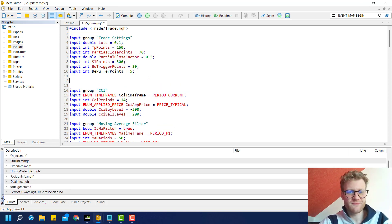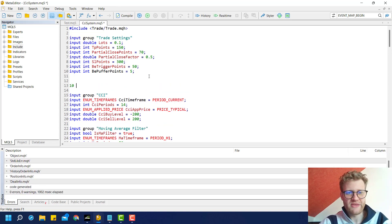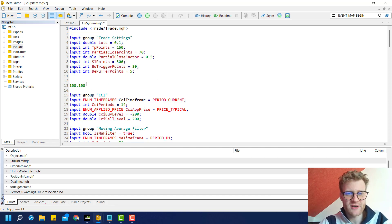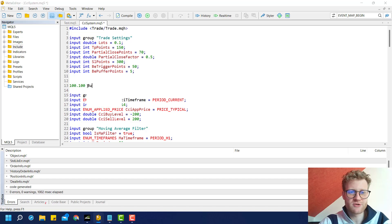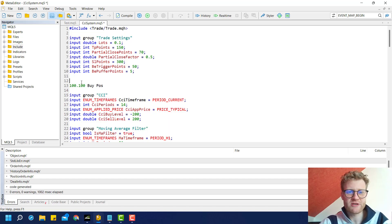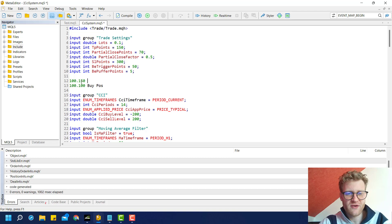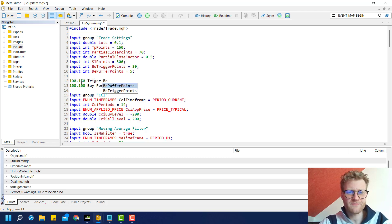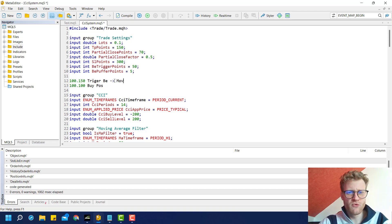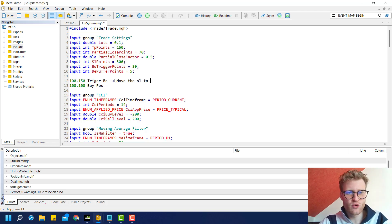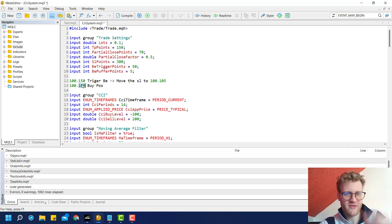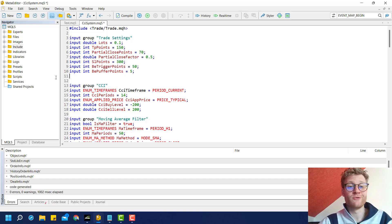For example, we have the entry price of 100.100. This is a buy position. The trigger points mean that at 100.150, we want to trigger the break-even, and then we want to move the SL to 100.105, so 5 buffer points above the entry price. This is what we will do.